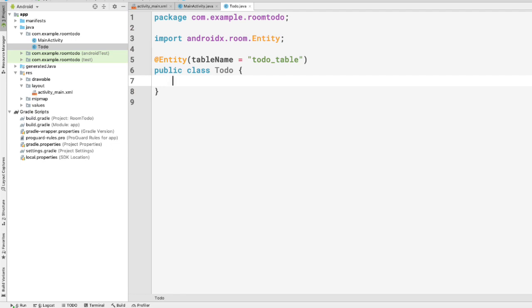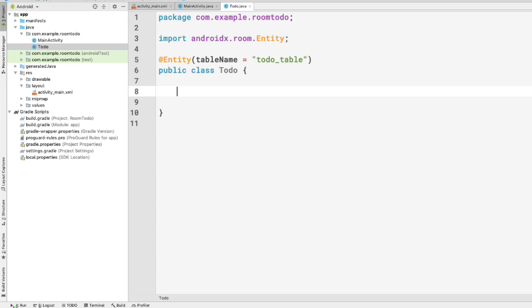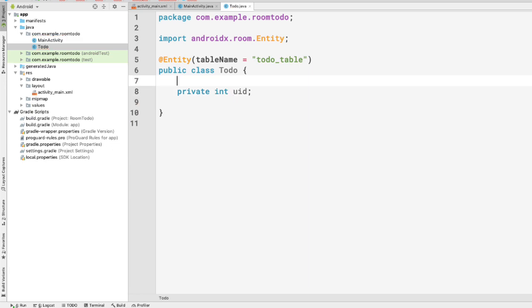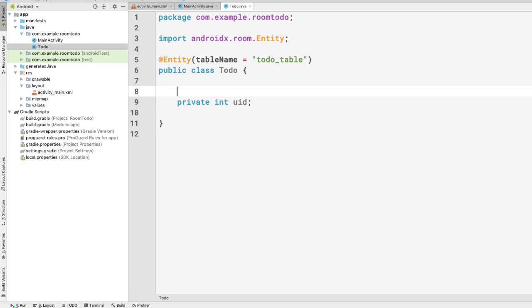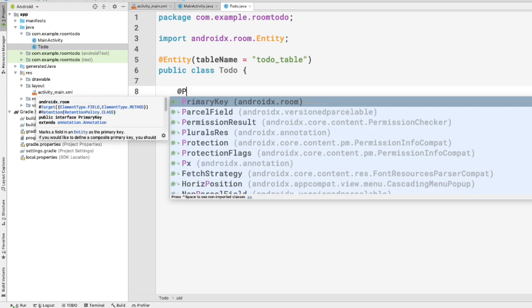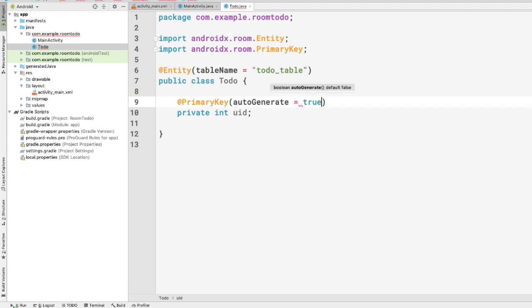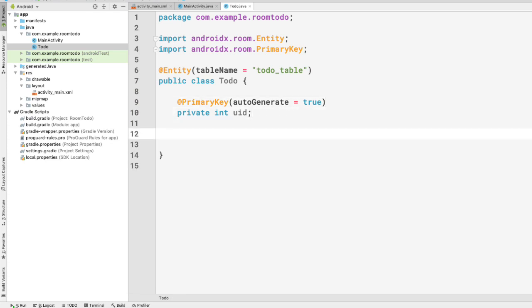Now let's create some properties. The first property is the uid — the unique identity of a single Todo object. We'll declare it as private int uid. We want to auto-generate it and assign it as the primary key, so we annotate it with @PrimaryKey with autoGenerate set to true, meaning this uid will be automatically generated.